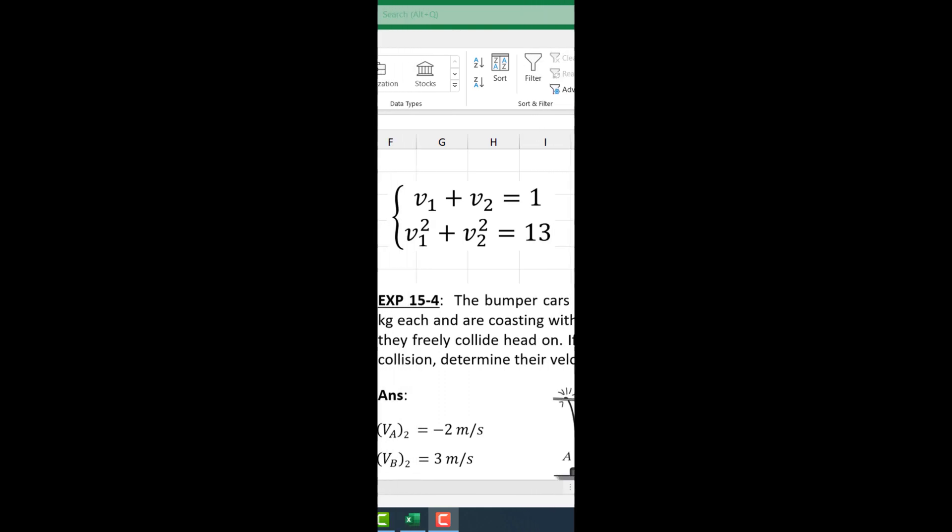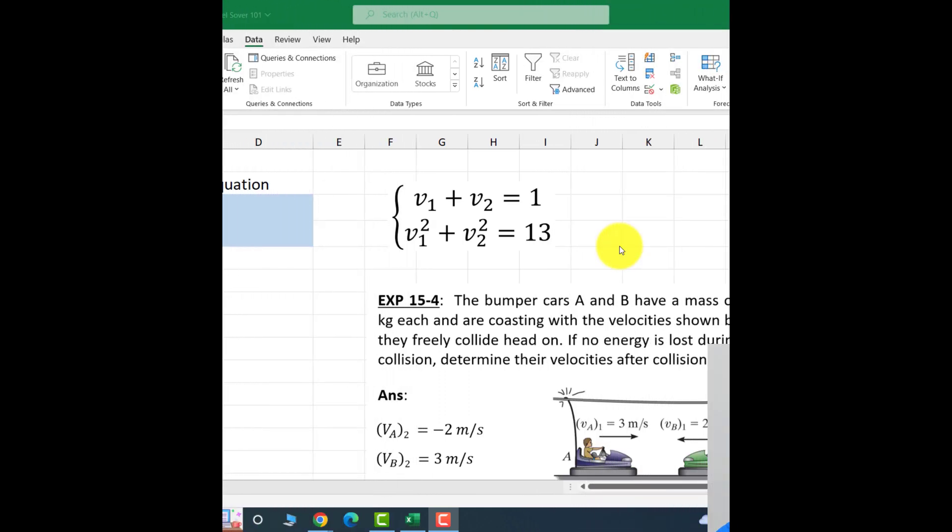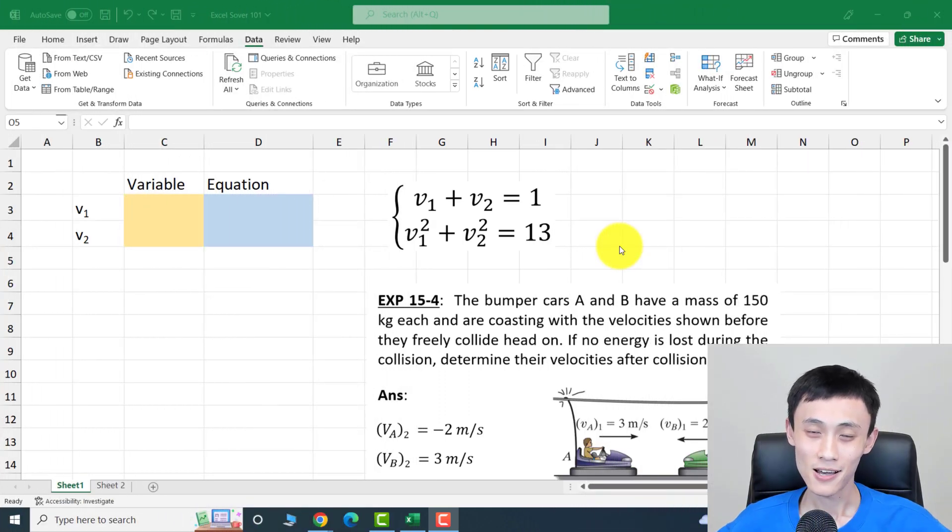Welcome back. Today we are going to take a look at how to use Excel Solver to solve systems of equations and also quadratic functions. Let's get started.